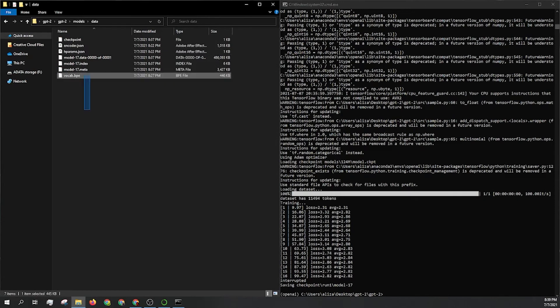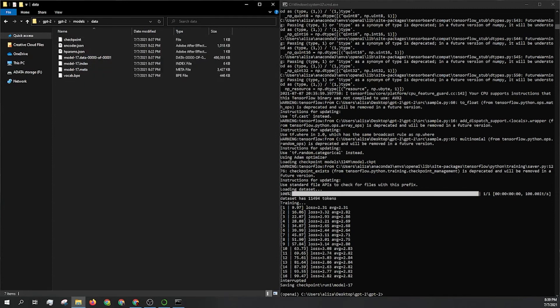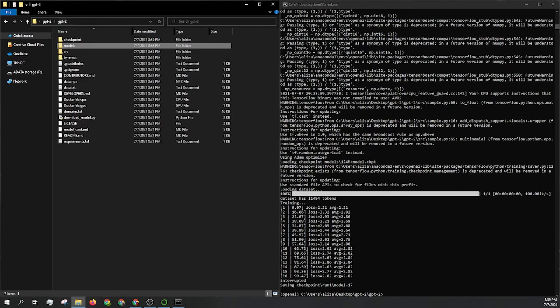So now those are all the files that you're going to need. It's going to be super easy from here just to run the model.